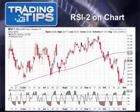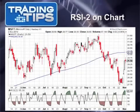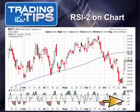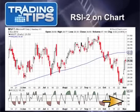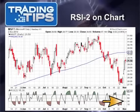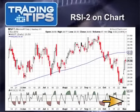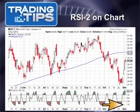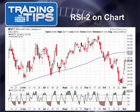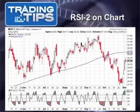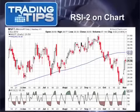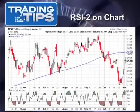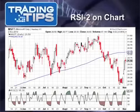Now we've added RSI2 below the chart. The key levels to look for normally with a regular RSI are 70 and 30. However, according to Larry Connors' research, the important numbers for RSI2 are above 90 and below 10. In fact, Connors has found that the higher above 90 the better, and vice versa, the lower below 10 the better, for using RSI2 in a long or short strategy.